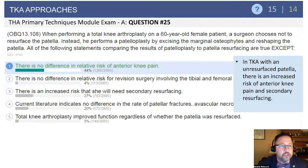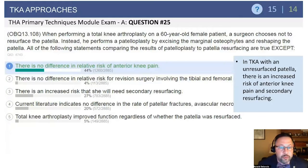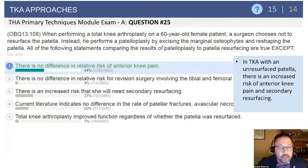The answer is there's no difference in relative risk of anterior knee pain. But what is important is there is a difference in the revision rate. There's a higher incidence of revision for patients who have an unresurfaced patella as compared to patients who have a resurfaced patella. Also important to know is that in terms of function, outcome data suggests no difference.